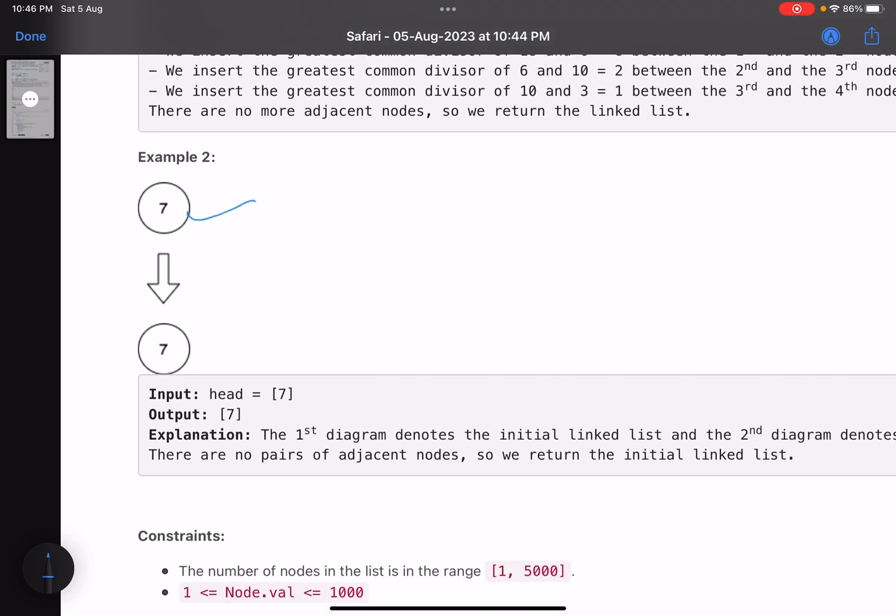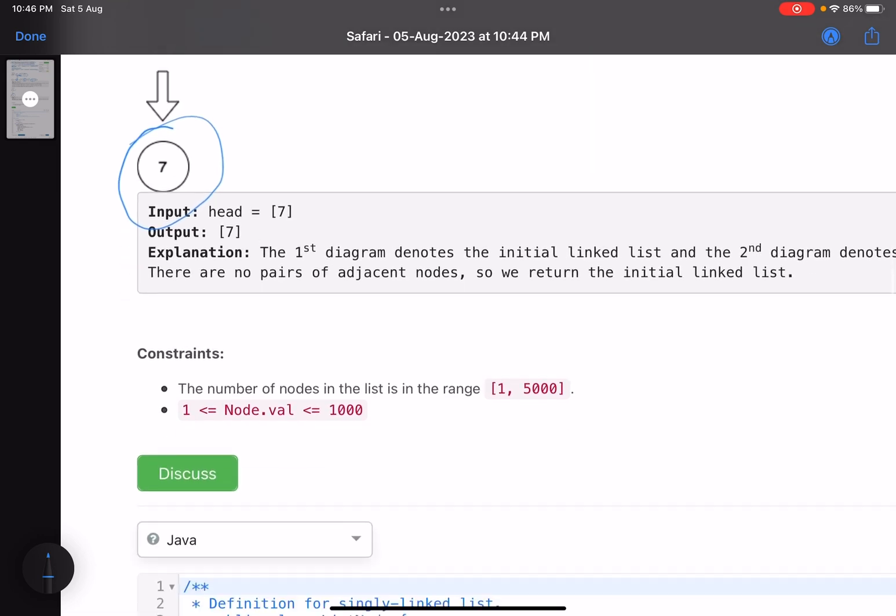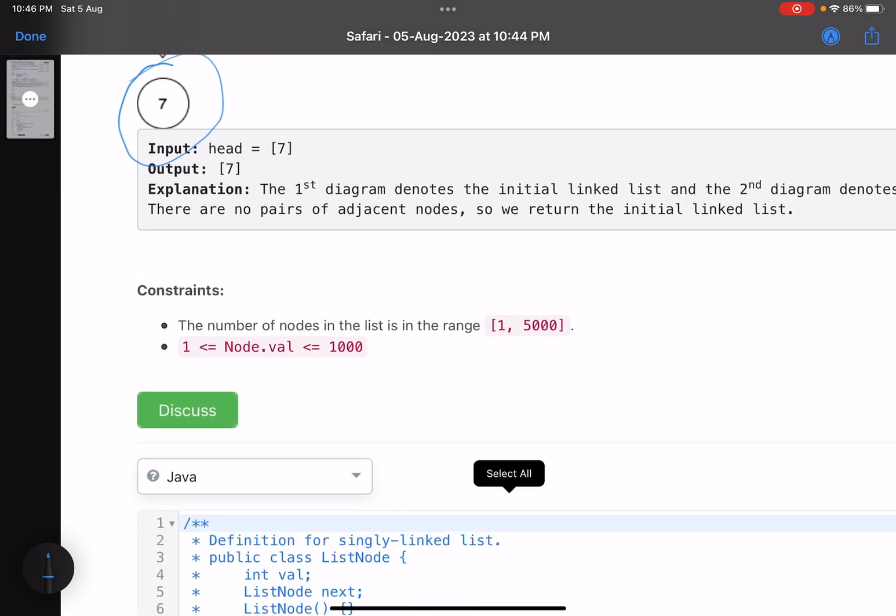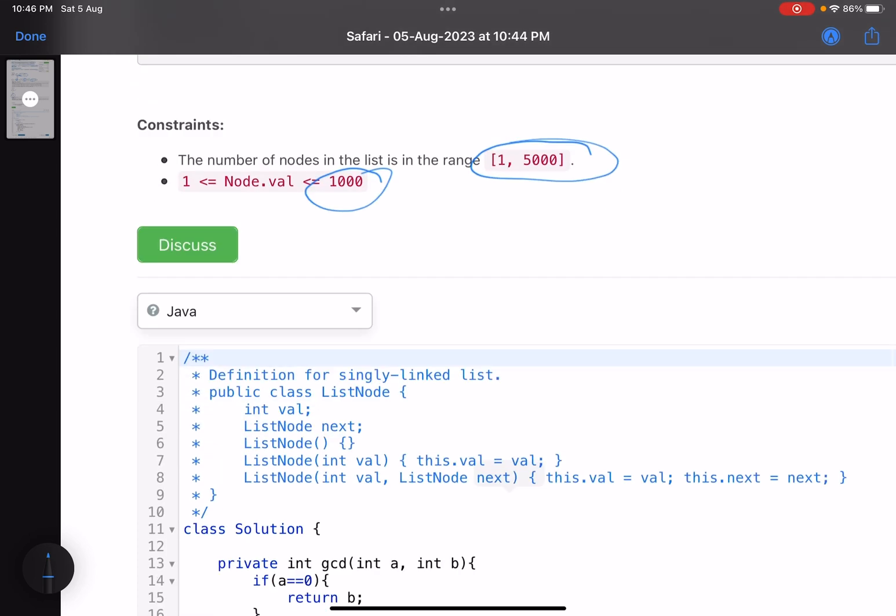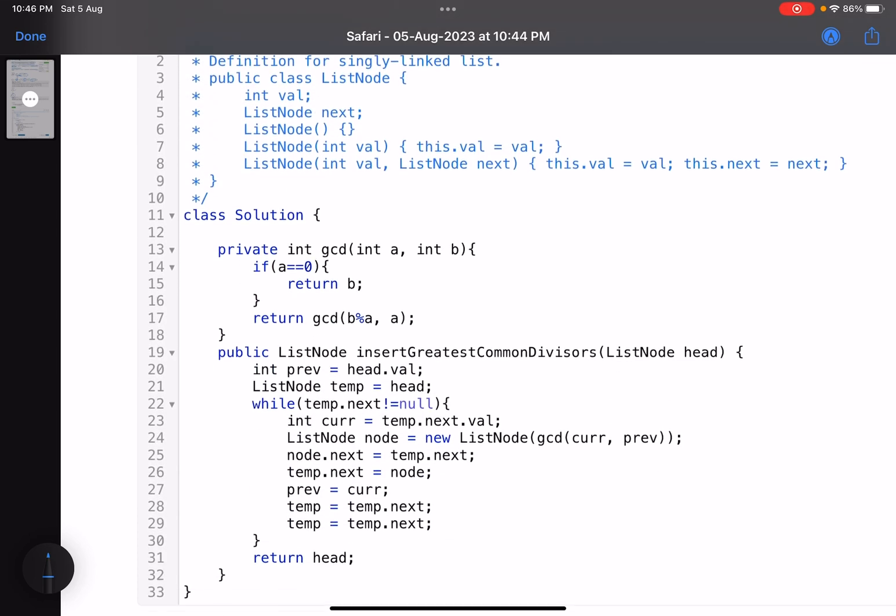Simple. You have a single node, so you return the same list. How many nodes you can have? Just see, 5000. What's the value of each node? Yeah, let me directly show you the code and tell you a couple of things that you can take care in other problems related to linked list.